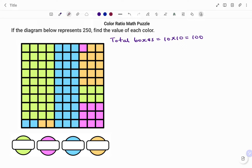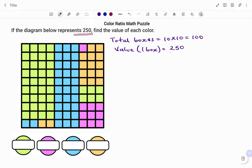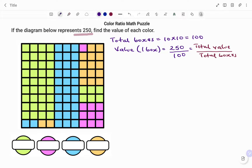Once we've been able to get the total number of boxes, which is 100, we need to find out the value of each box. We've been told that the 100 boxes represent 250. Therefore, to find the value of each box, the value of one box will be 250 — that's the total — over the number of boxes. Therefore, one box is equal to 2.5.